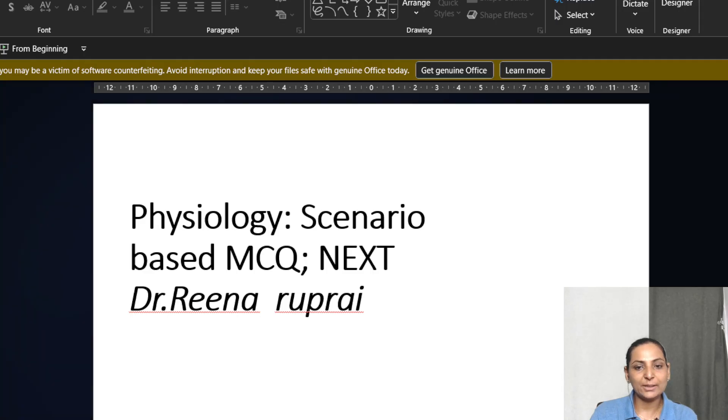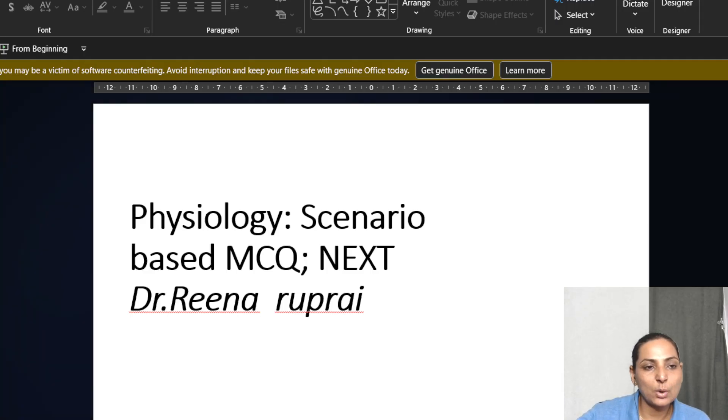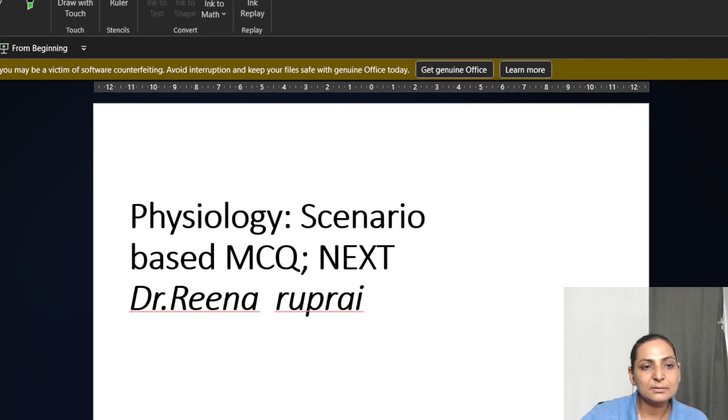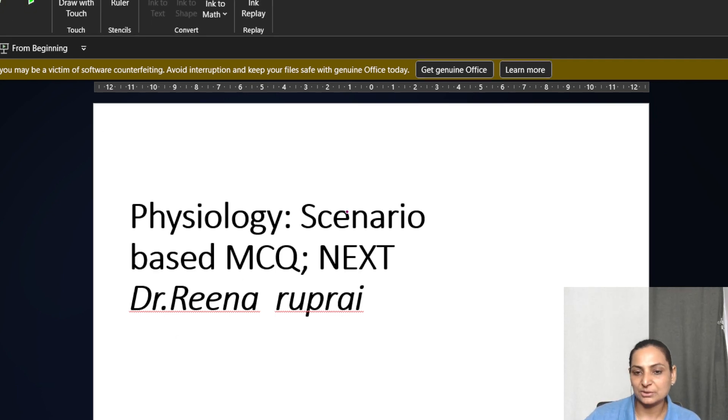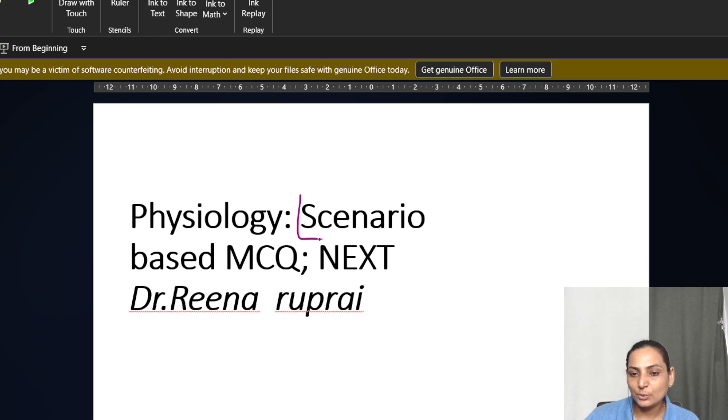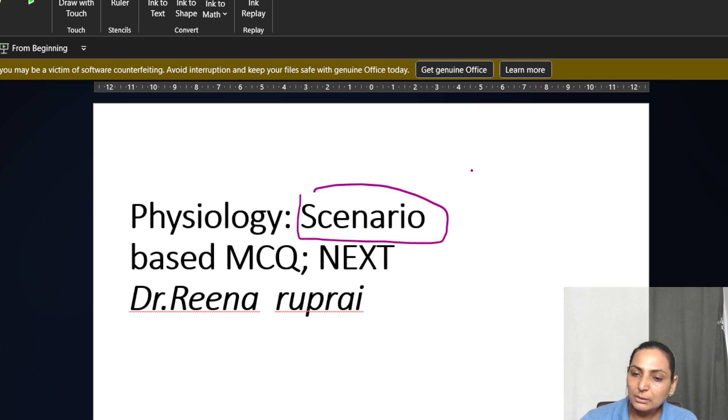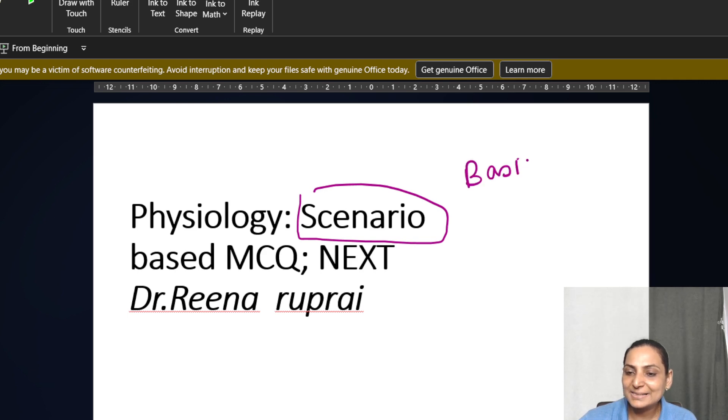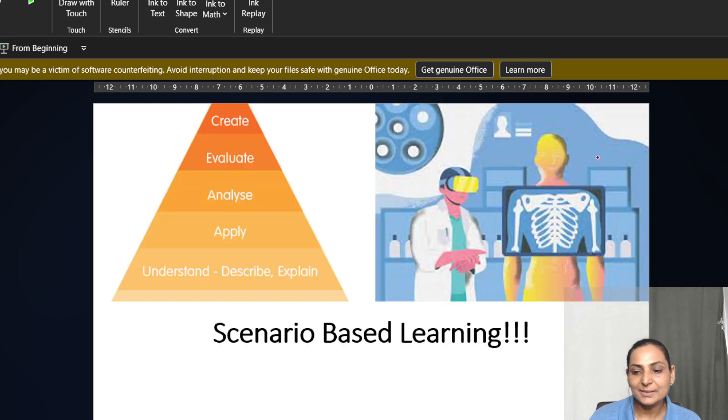I welcome you all my dear learners on this special series which today I am going to take on NEXT examination. As far as physiology is concerned, how can be the pattern of physiology questions? I have labeled this today as scenario-based questions where you will learn how you are going to apply your basics to your clinics.